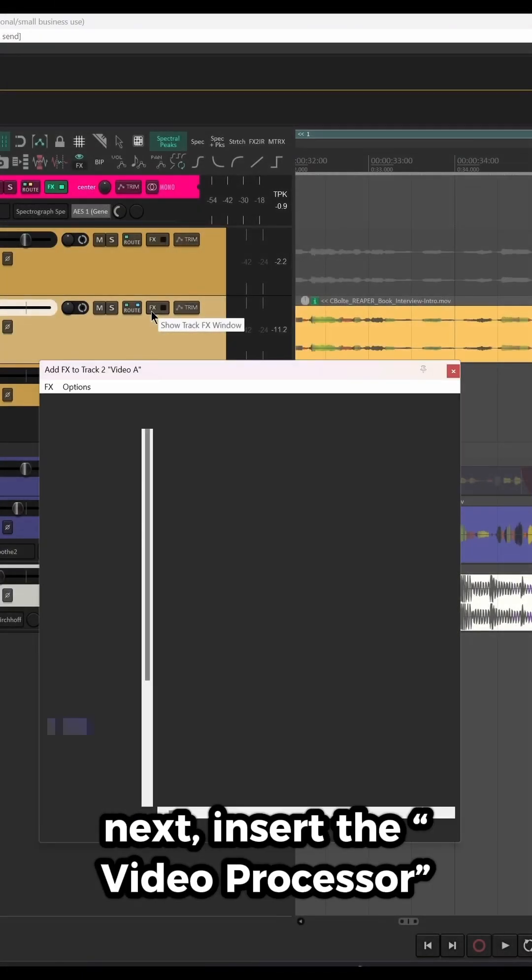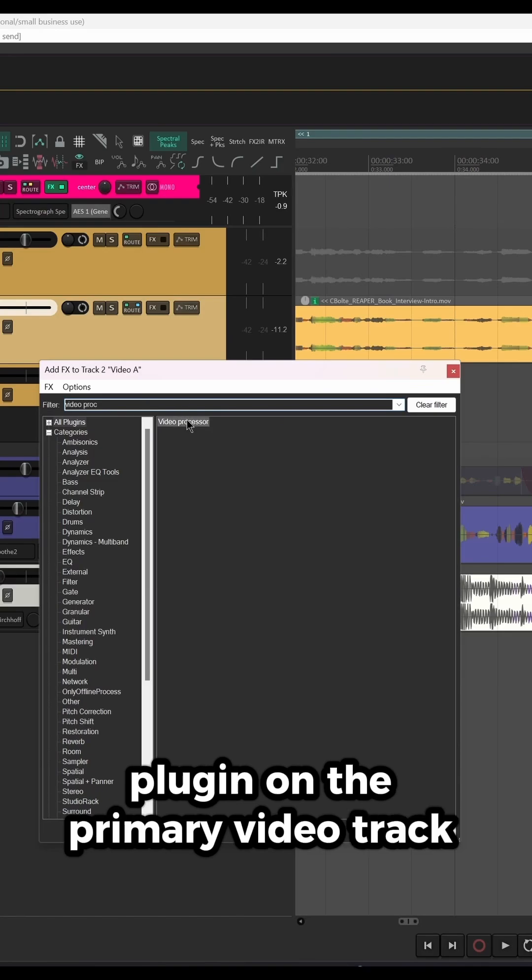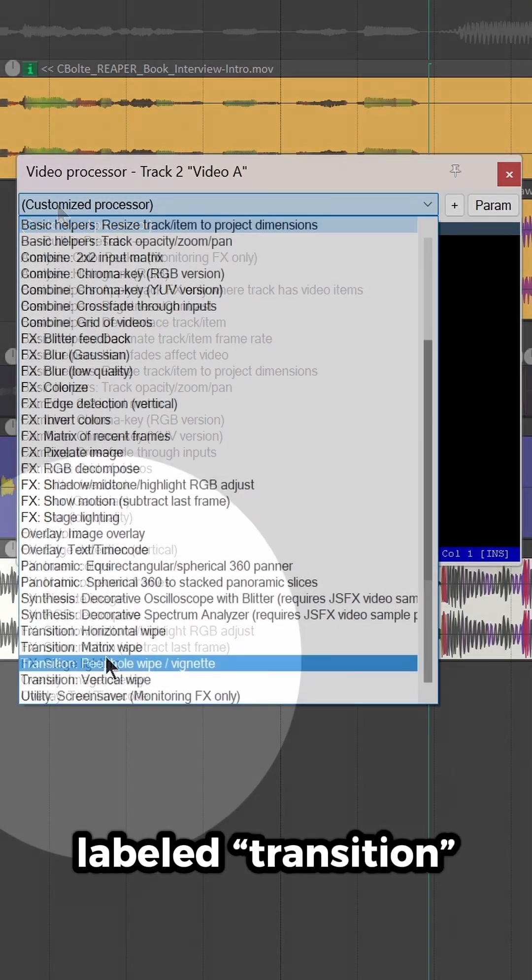Next, insert the Video Processor plugin on the primary video track, and select any of the presets labeled Transition.